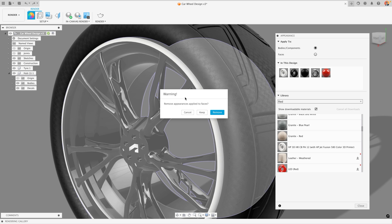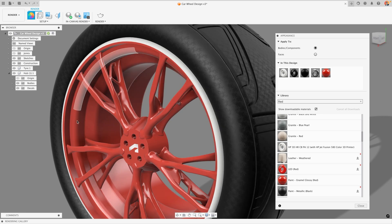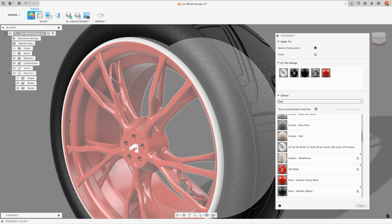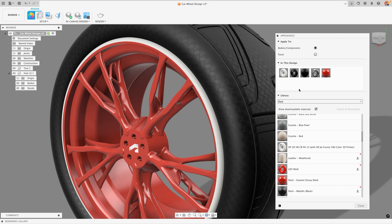So what it's asking me here is whether I want to remove the appearances that I've applied to individual faces and override it with the new color, or I can keep the appearances that have been applied to those individual faces and change everything else on my body. Now ultimately this is one way of doing it, but the issue is that my in this design section starts to get a little bit messy because I start to accumulate colors and appearances that are no longer being used in this design.